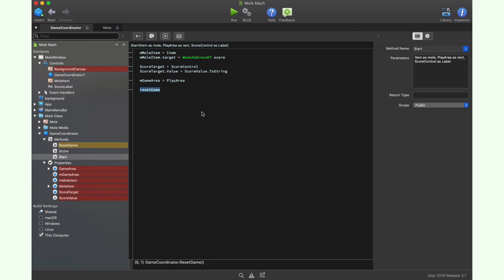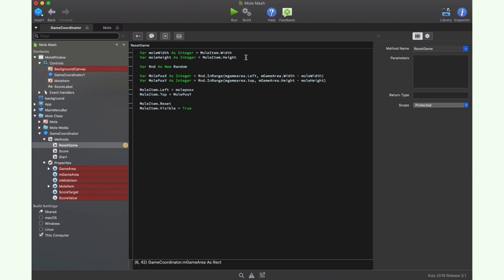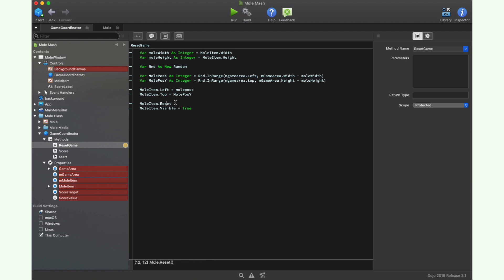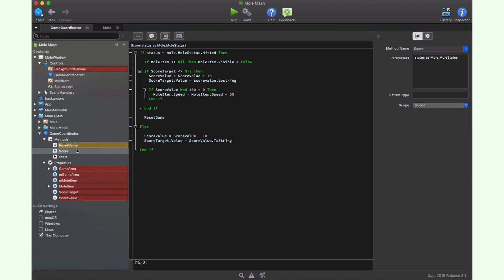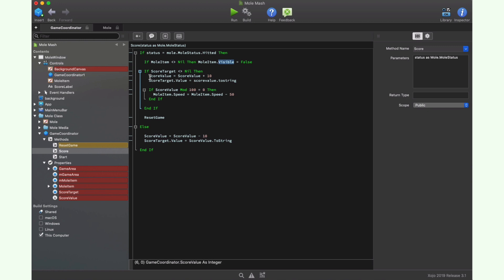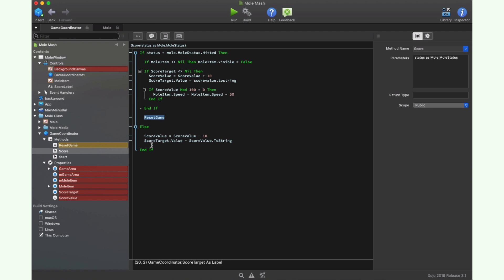If we inspect the reset game method, it takes the width and height of the mole instance and then it creates a new random class instance, so it can be used to get the new x and y coordinates to position the mole inside the playable area. Once the top and left properties are set for the mole, it calls the reset method on the mole instance and also sets its visibility to true. The last method under the game coordinator class is score. This is the delegated method being called by the mole every time the player clicks on it. The first thing we do is check the received mole status value and see if it is a valid hit. Then we proceed to making the mole invisible, increasing the score by 10 and also increasing the animation speed in the mole by every 100 points. Next we call the reset game method to get a new mole position on the screen.